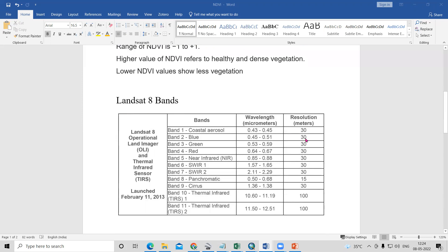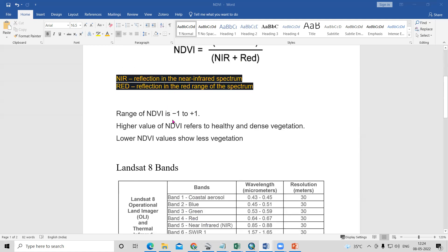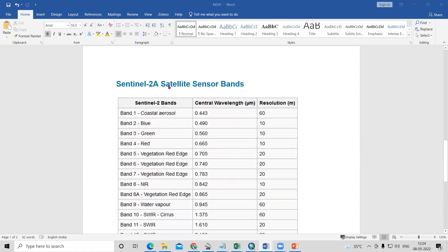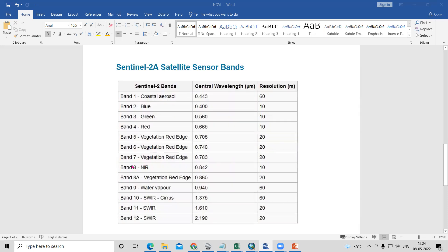For the Landsat 8 dataset, there are actually 11 bands, and from those we require the NIR band and the red band — that is band number 5 and band number 4. From the Sentinel 2A dataset, we require the NIR band, which is band number 8 at 10-meter resolution, and band number 4, which is also 10-meter resolution.